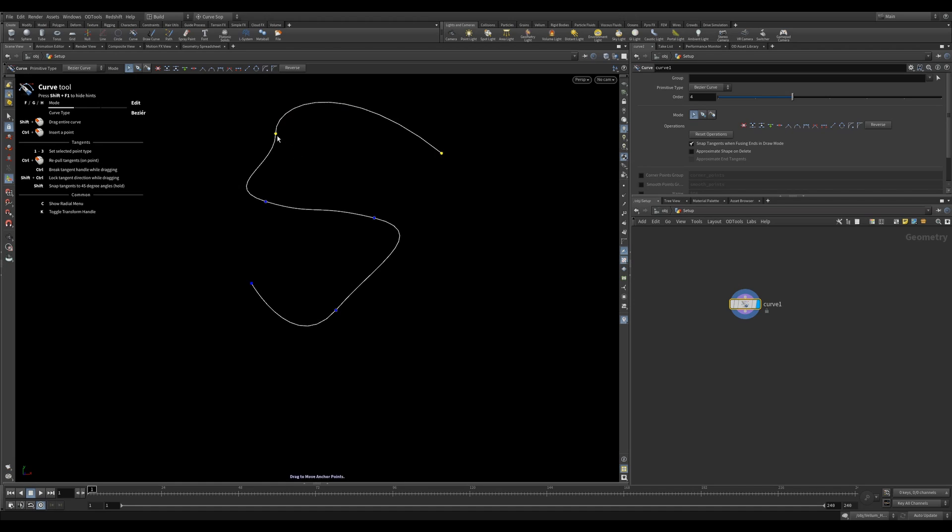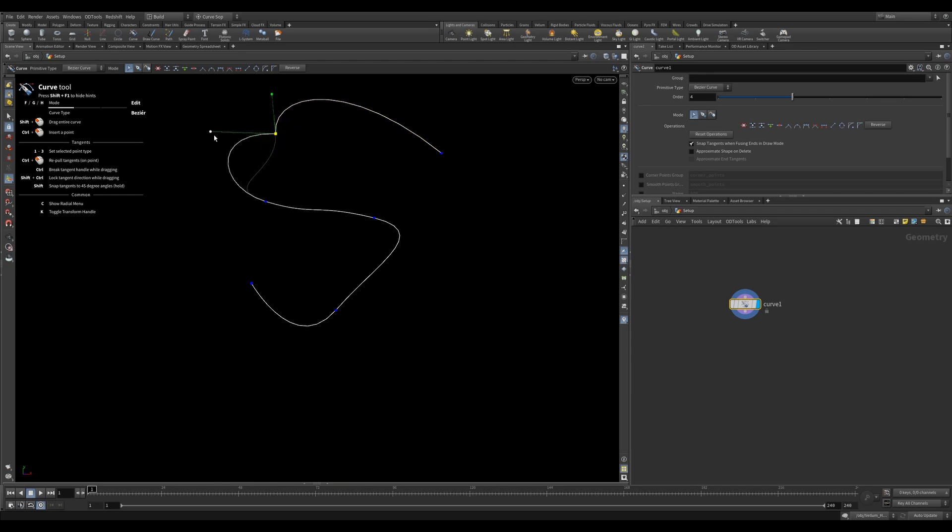You can use the 1, 2, and 3 keys to change the type of tangent handles. 1 separates the handles, 2 joins them, and 3 equalizes the handles to one another. You can also hold Ctrl and move tangent handles to move them independently of its neighbor.